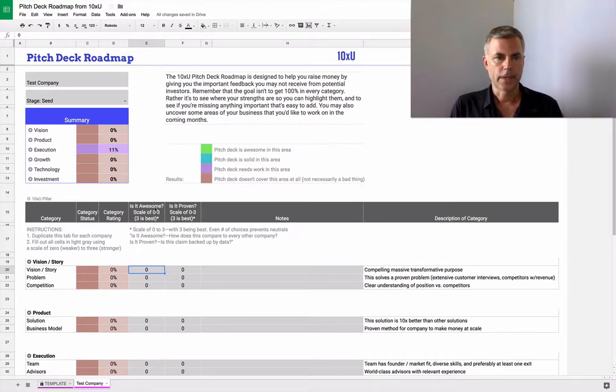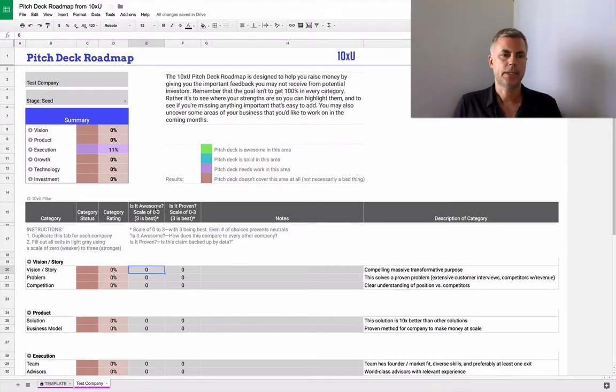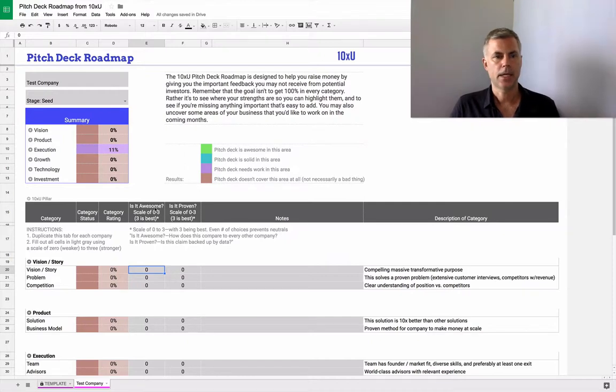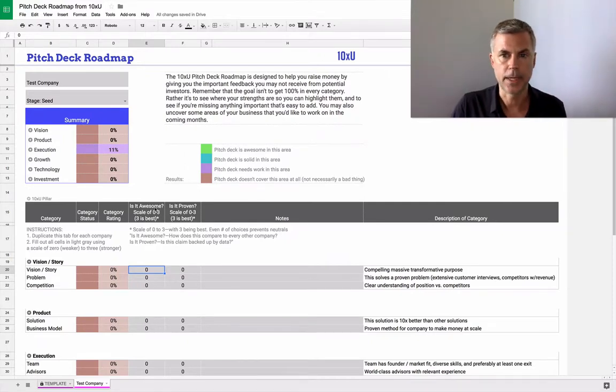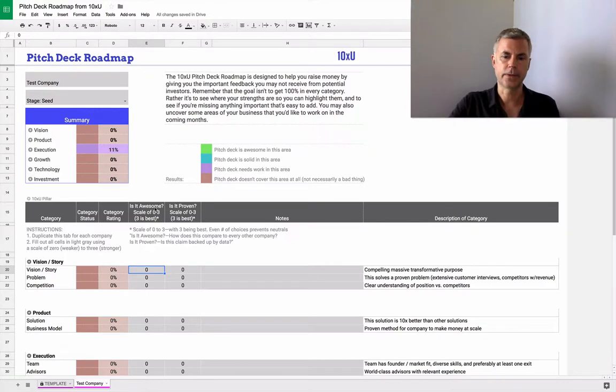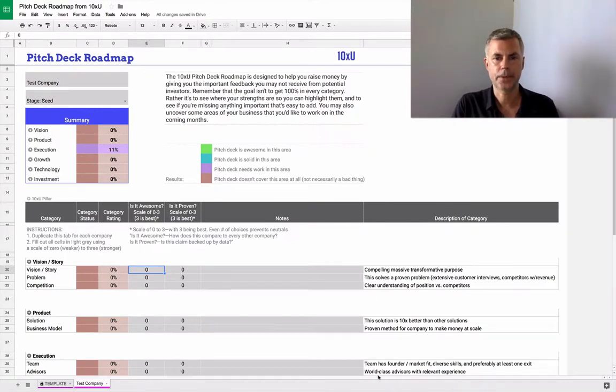So if we go through here, we would quickly scan a pitch deck and then just come in and rank everything. Is it awesome? Is it proven? And over on the right, you can see a description of the category so you can get a little more information.